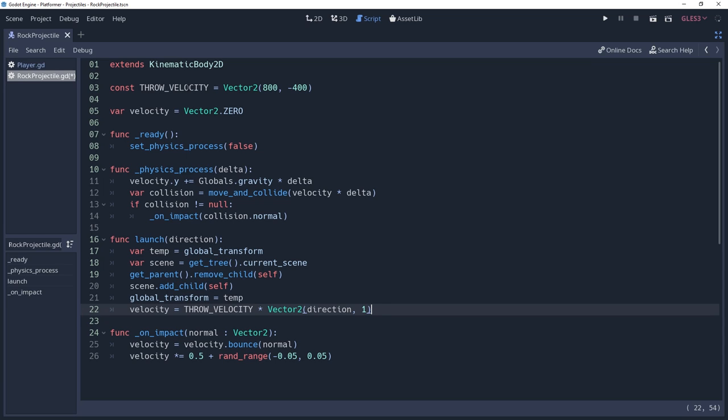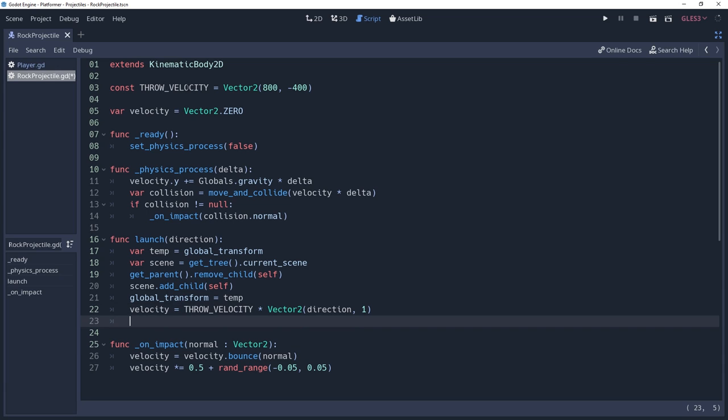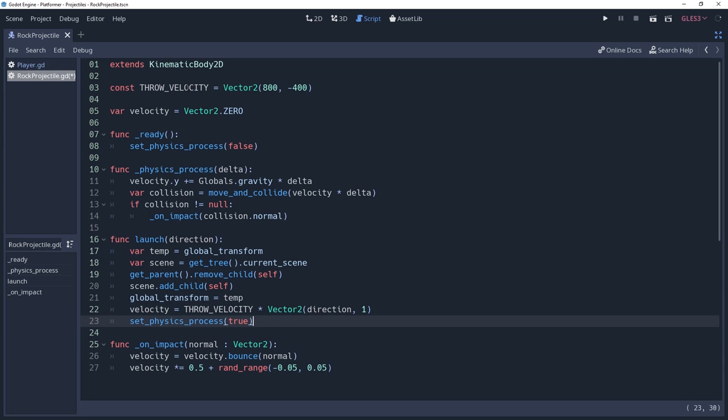If you're using a normalized vector2 for direction, then you would instead multiply the float value mentioned earlier by your normal. And since we're now officially launched, we also want physics to kick back in, so we'll re-enable physics processing again.